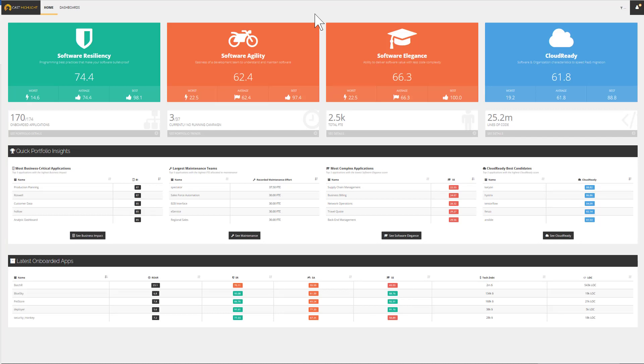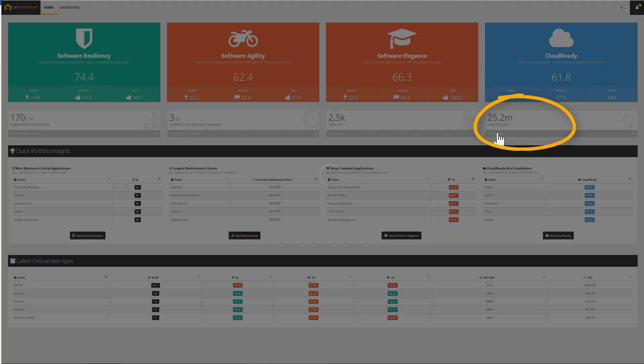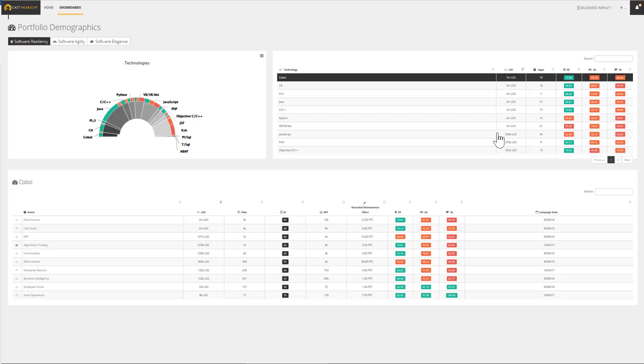Prior to checking the application's health, you may want to view an inventory and better understand what the underlying technologies are. To do so, click on Total Lines of Code and zoom in on the technologies to visualize what the application portfolio is made of.